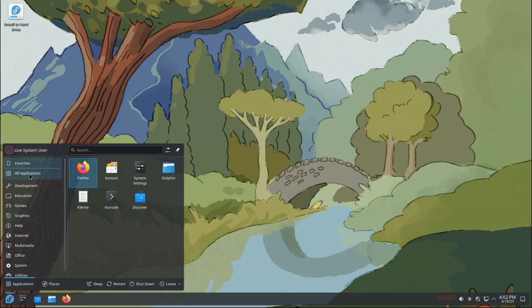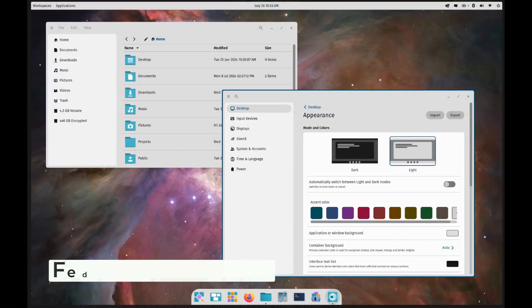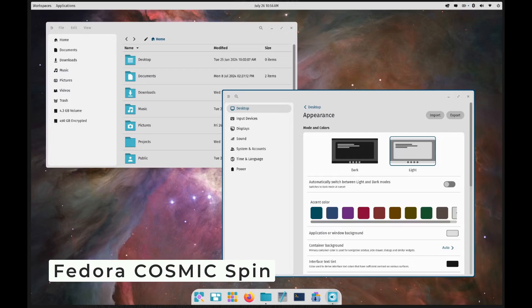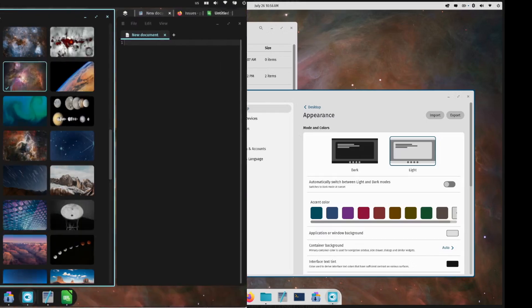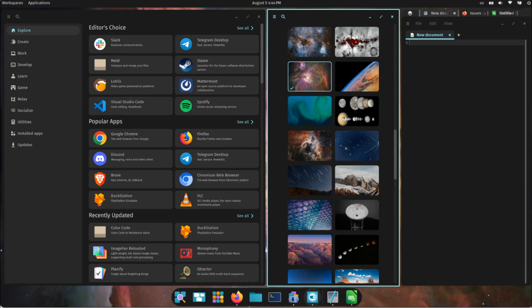Next up, we have something brand new: the Fedora Cosmic Spin. Now what's Cosmic? It's a Rust-based desktop environment developed by System76, the folks behind Pop!_OS, and let me tell you, it's got some seriously cool features. First off, Cosmic has this hybrid window management system. That means you can switch between traditional floating windows and tiled windows, where windows snap into places like puzzle pieces on a per-workspace basis. It's super flexible and perfect for multitaskers.